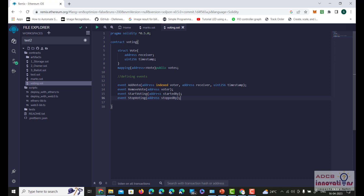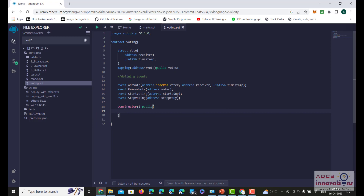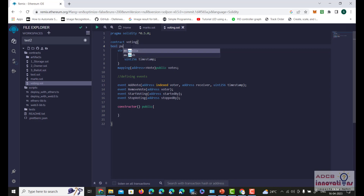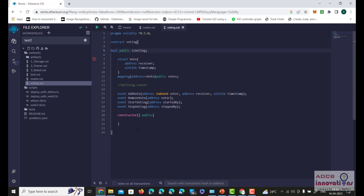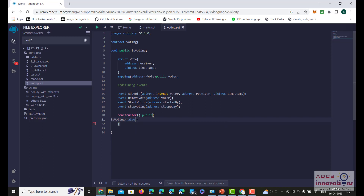Now we need to create a constructor for the contract and make sure we track whether voting is going on. We will flag this with a boolean value — true or false. We will create a boolean public variable called 'isVoting' before the structure. In the constructor, isVoting is initially set to false, because the person needs to manually start the voting process.